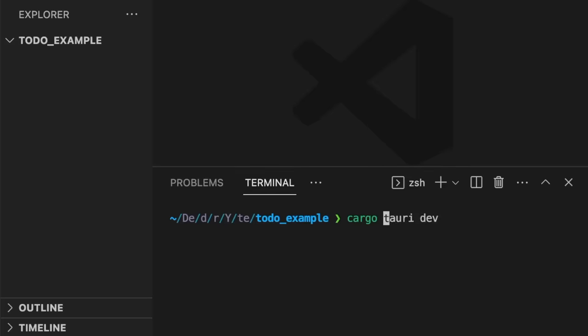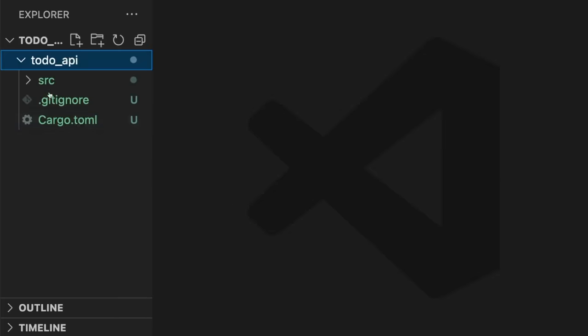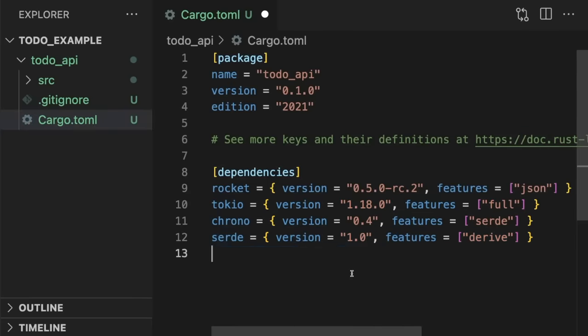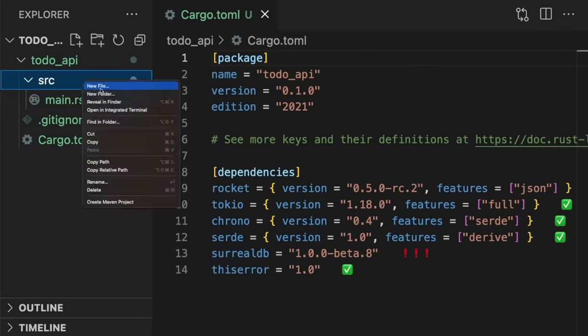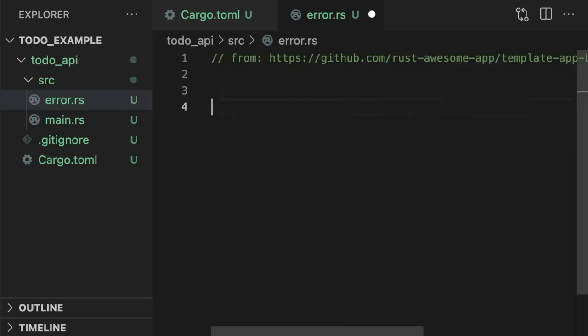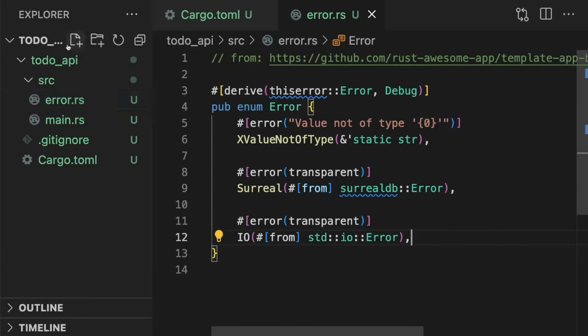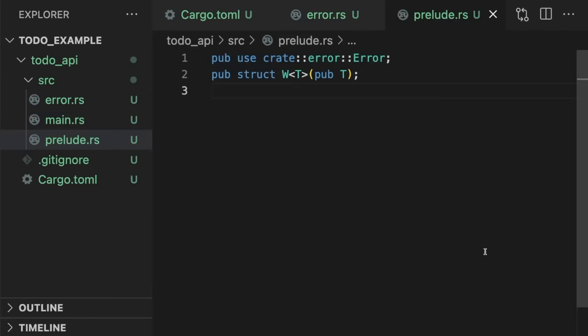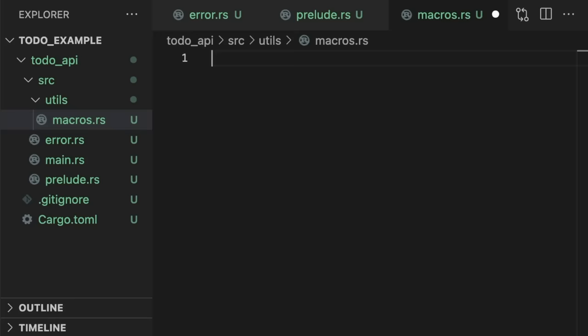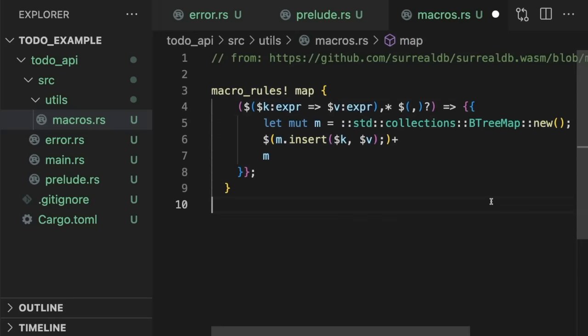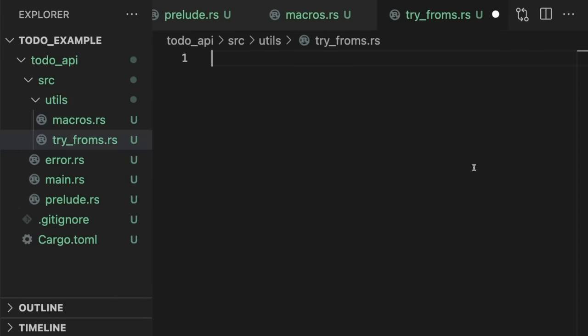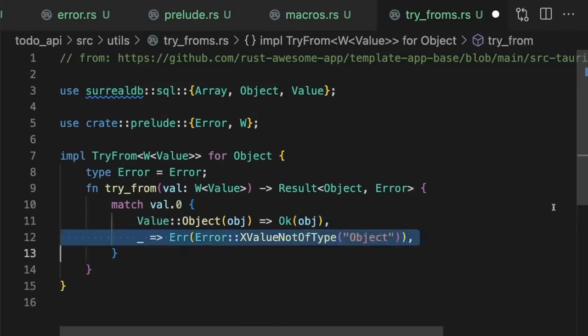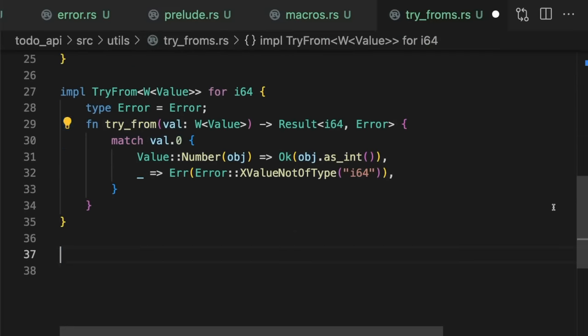We'll start with the backend. First, we'll create a new binary called to-do API, and add all the necessary dependencies, which include Rocket and SurrealDB. Next, we'll define some helper functionality, including an error enum, a prelude containing a generic wrapper type, a useful map macro, and try-from implementations for SurrealDB types.